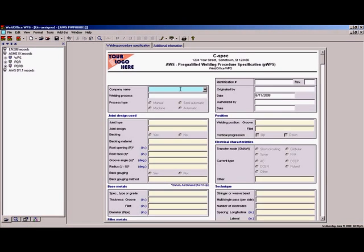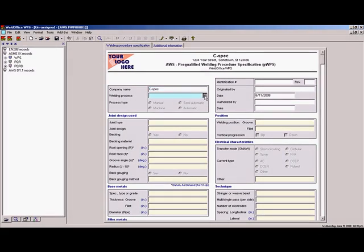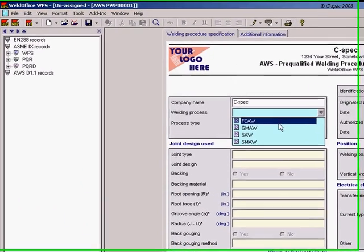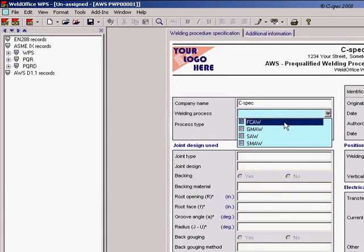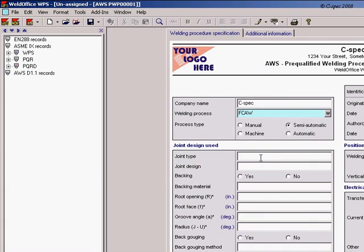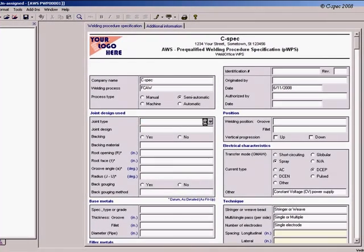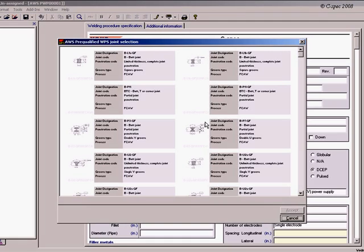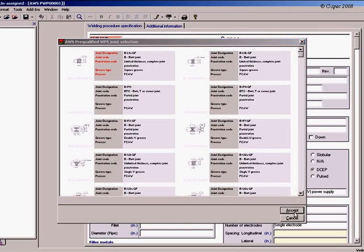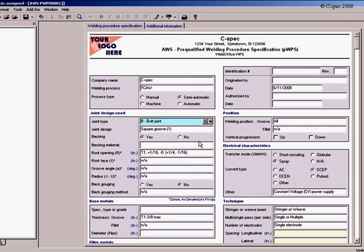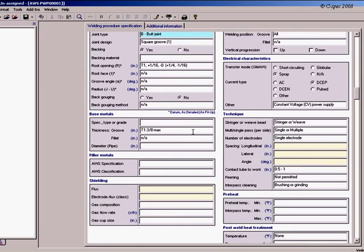First, you'll select your company name, the welding process, and a joint design from previously designed sketches. Select a sketch, click accept, and the variable ranges are automatically filled in for fit-up.